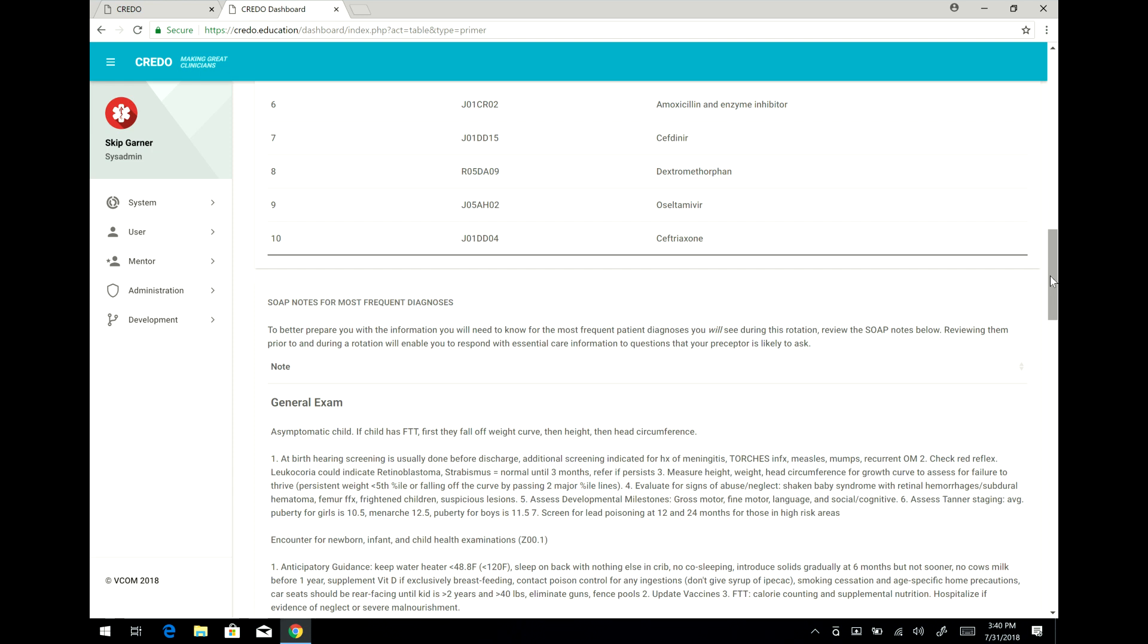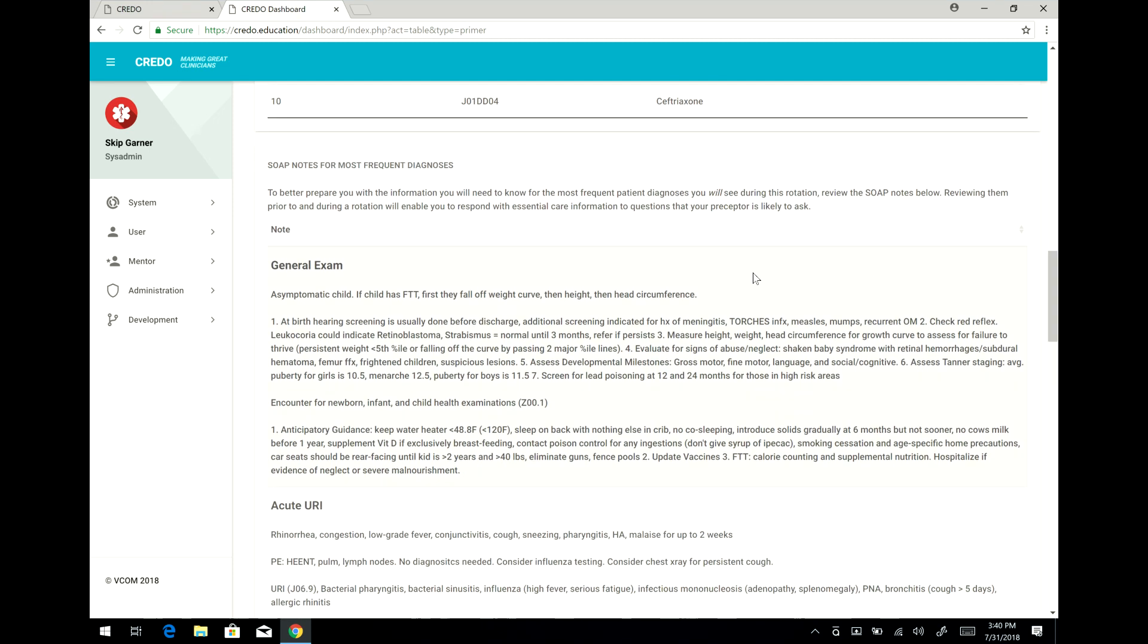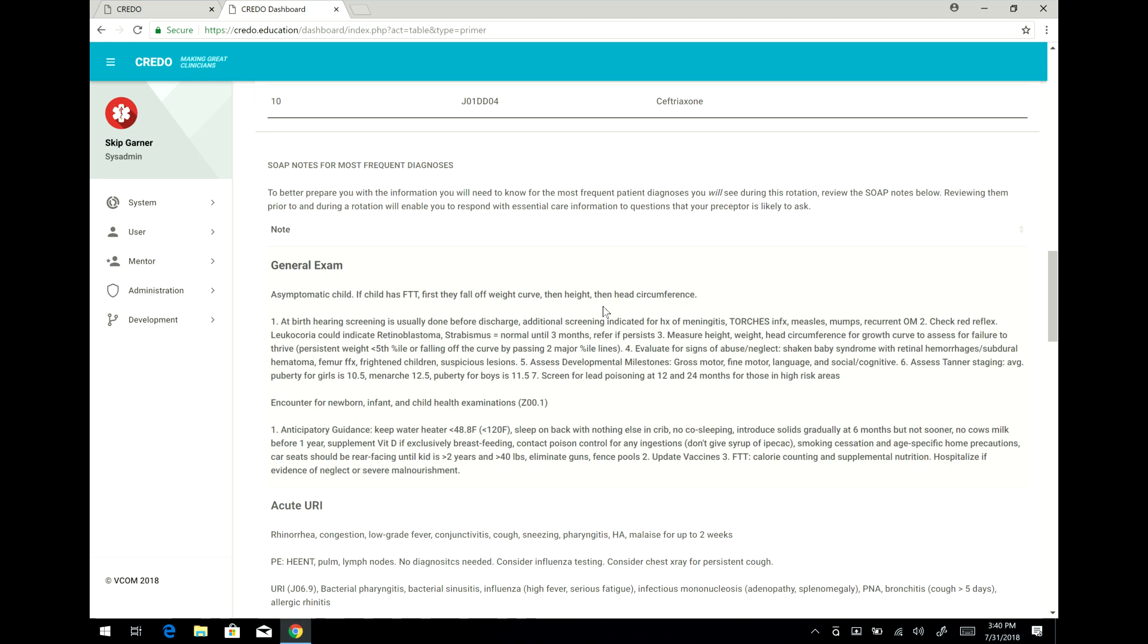In addition, for the top ten diagnoses we have provided you SOAP notes for each of those diagnoses so that you can review these at the beginning of your rotation or any time during that rotation so that you will be knowledgeable and present well when your preceptor asks you a question about a particular diagnosis or a particular patient presentation.